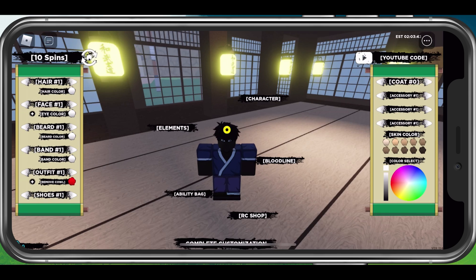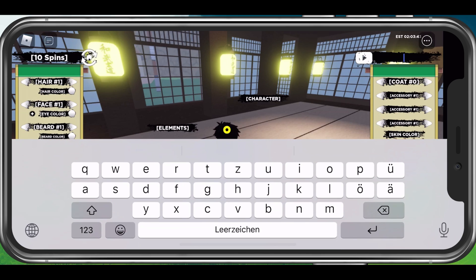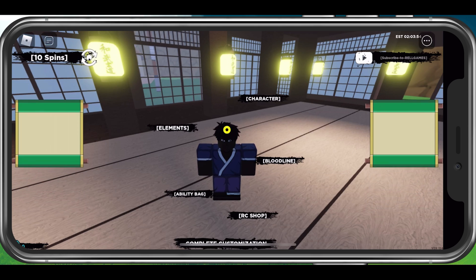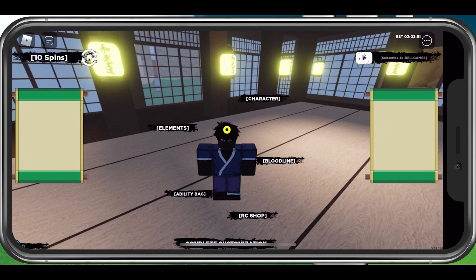Here, next to the YouTube icon on the top right of your screen, you can enter codes for Shindo Live. After redeeming a code, you will be notified if the code is expired. If not, then the free item will be available in your inventory.